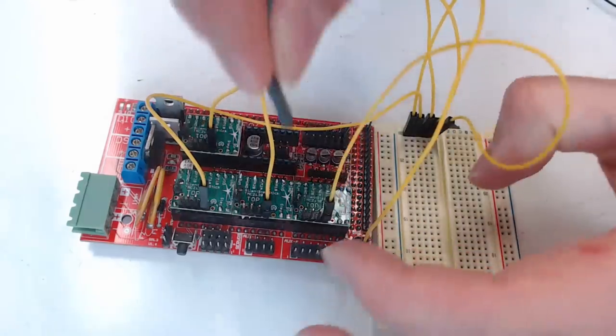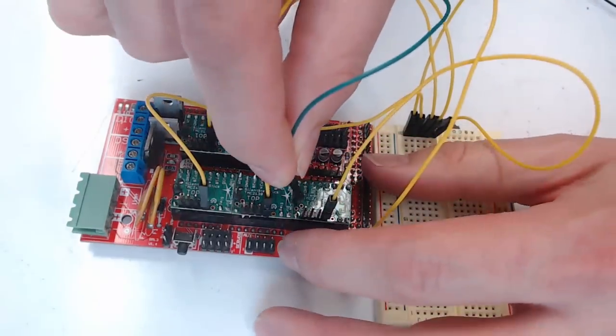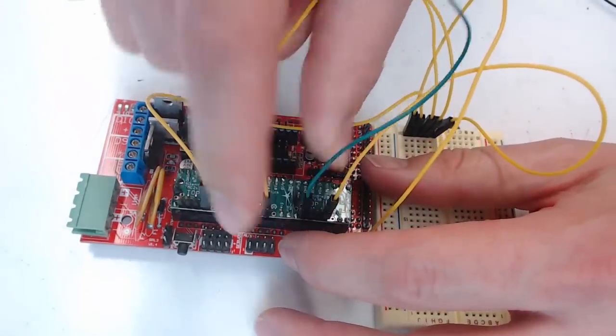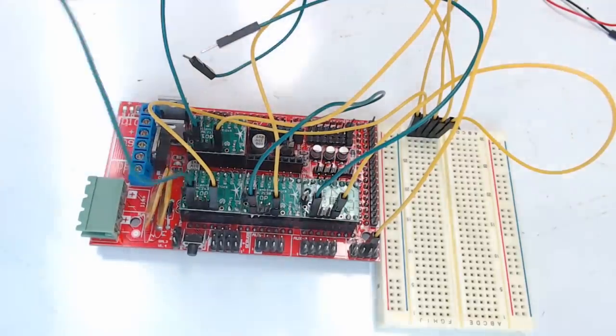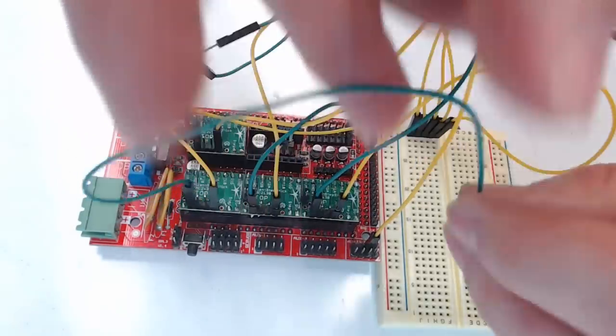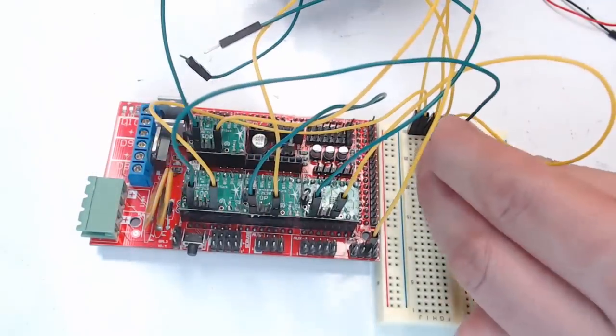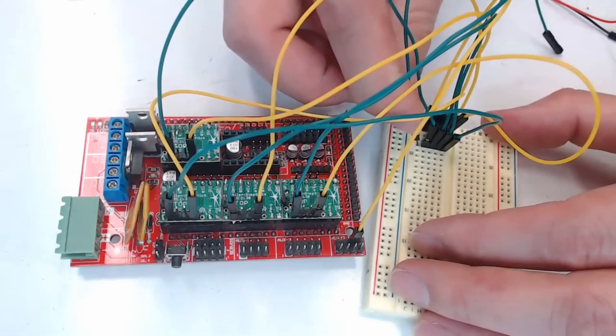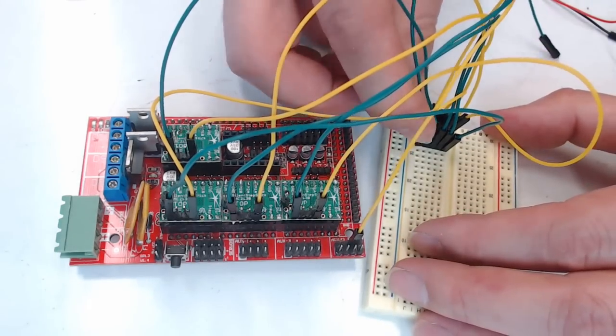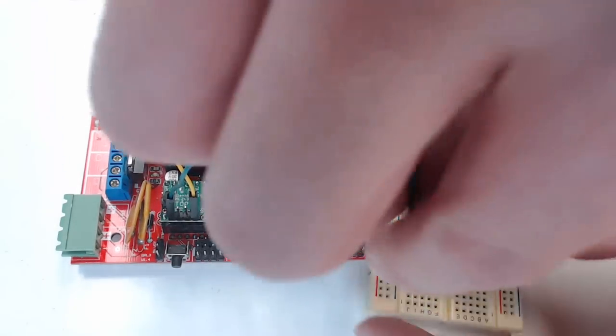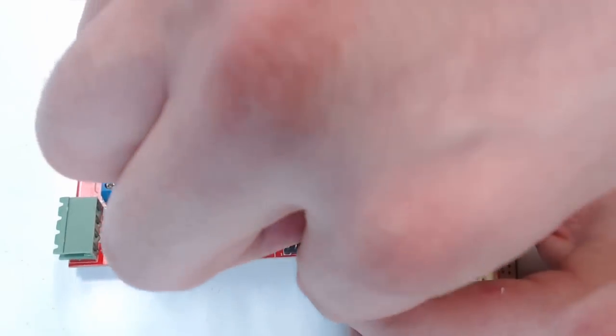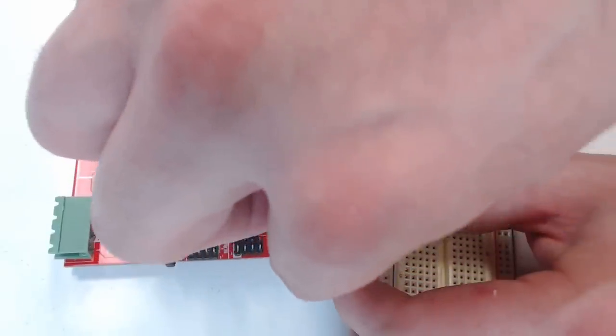Now we'll do all the serial data in pins. Again, all these will go to the same slot on the breadboard. And then they'll all connect to the same AUX3 pin D51 on the ramps board, which is right here.